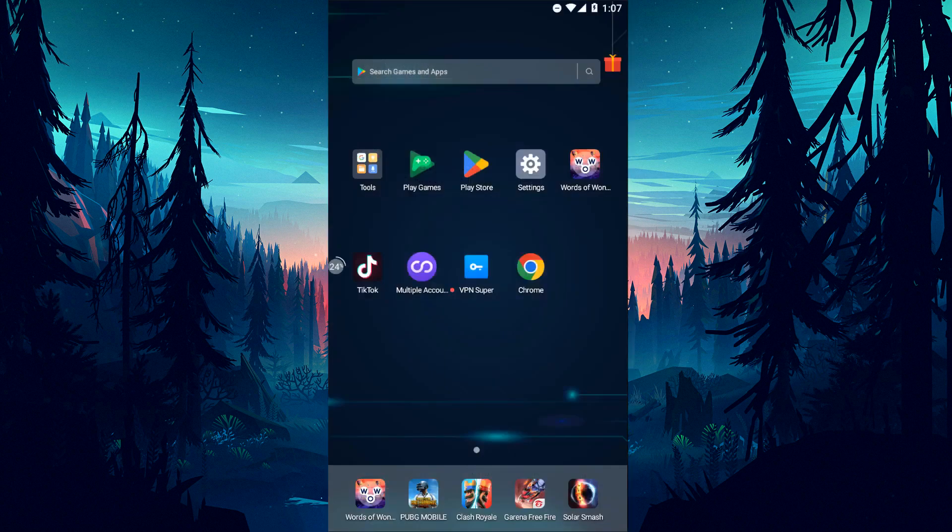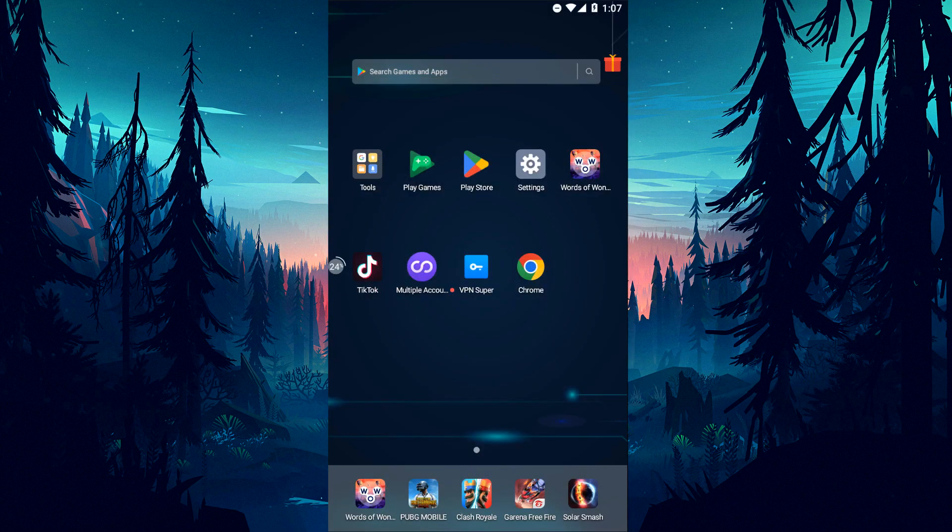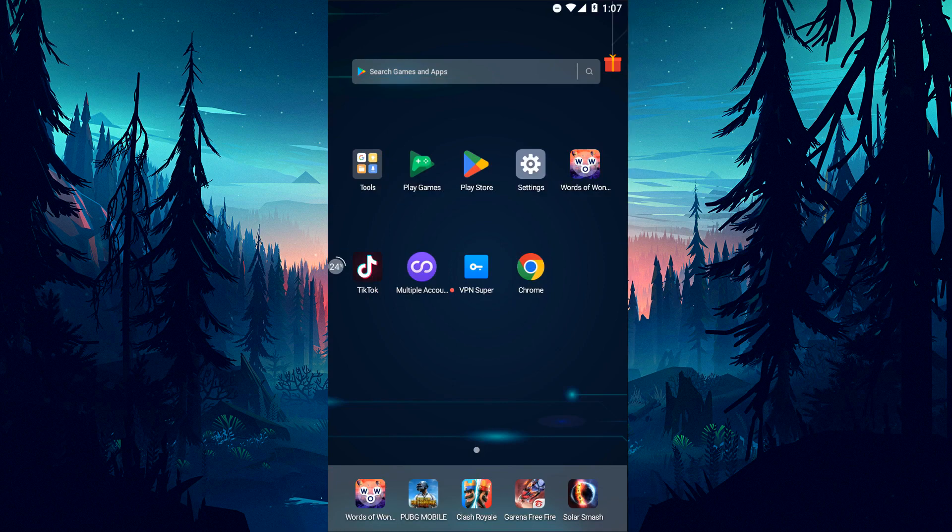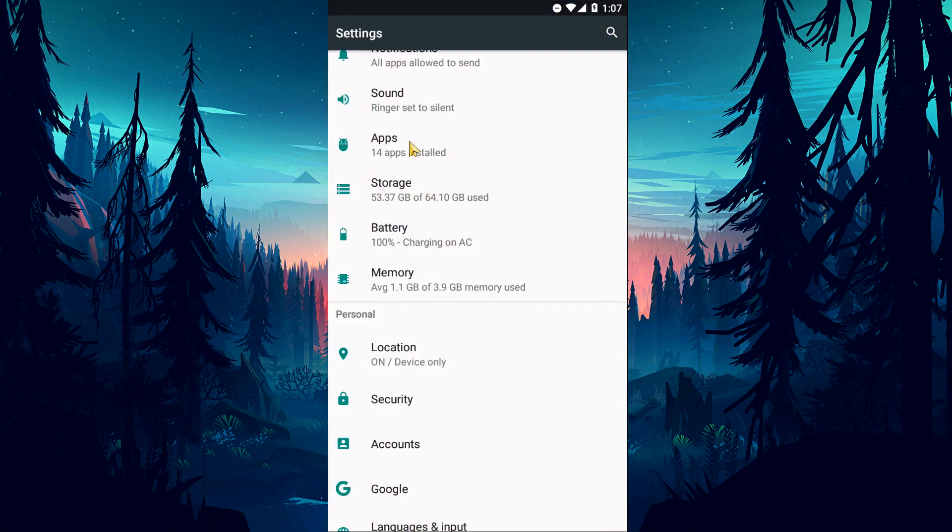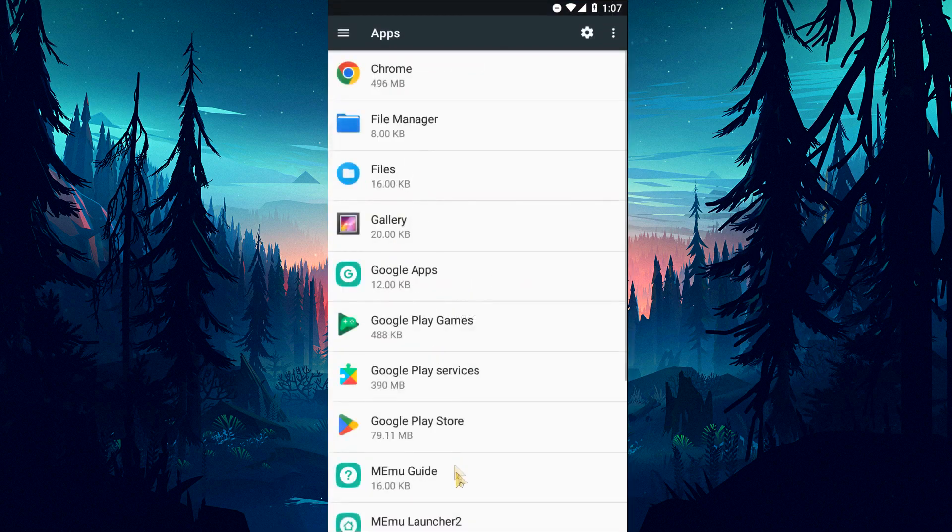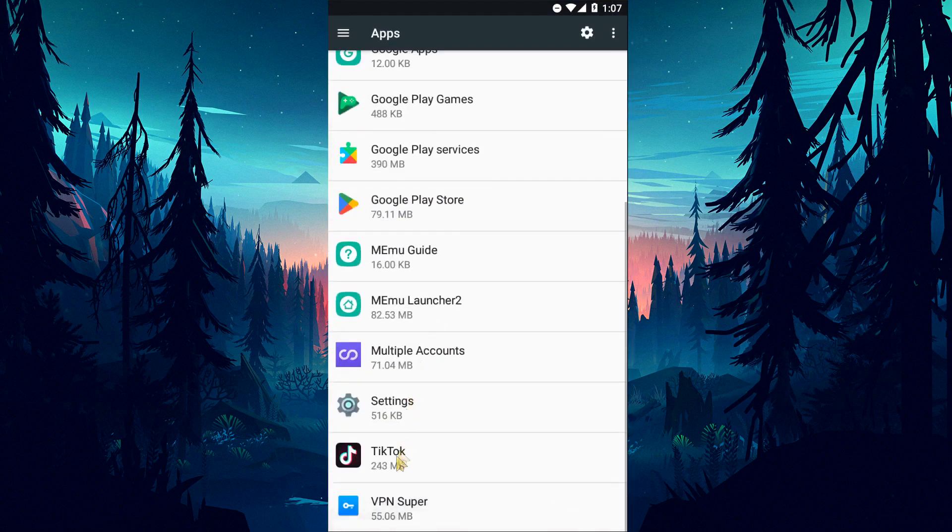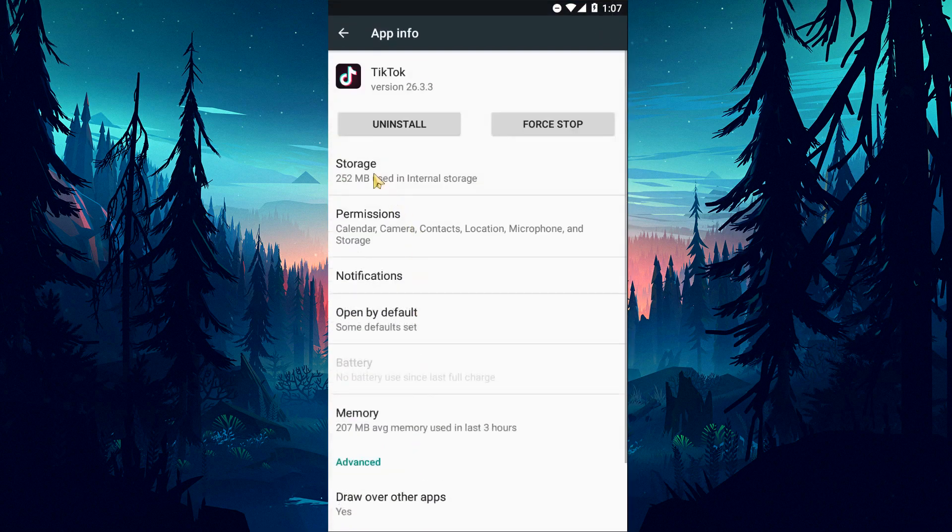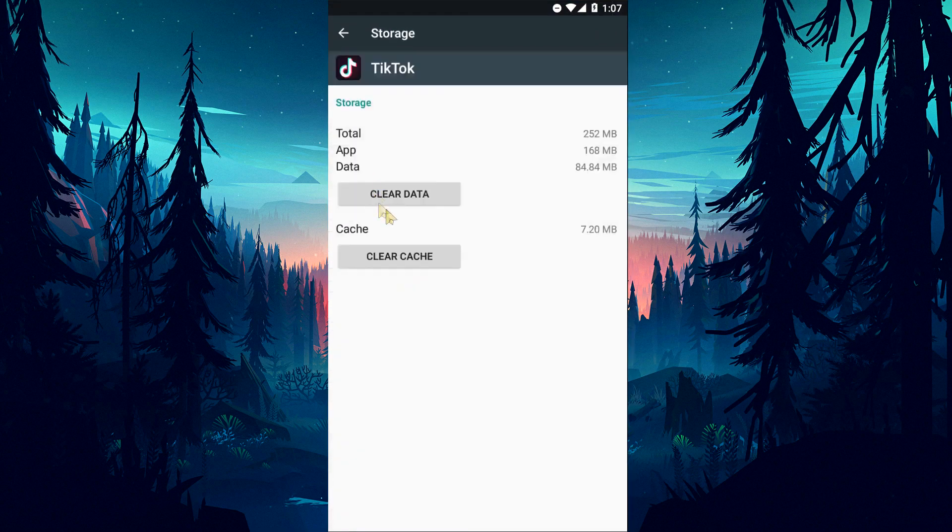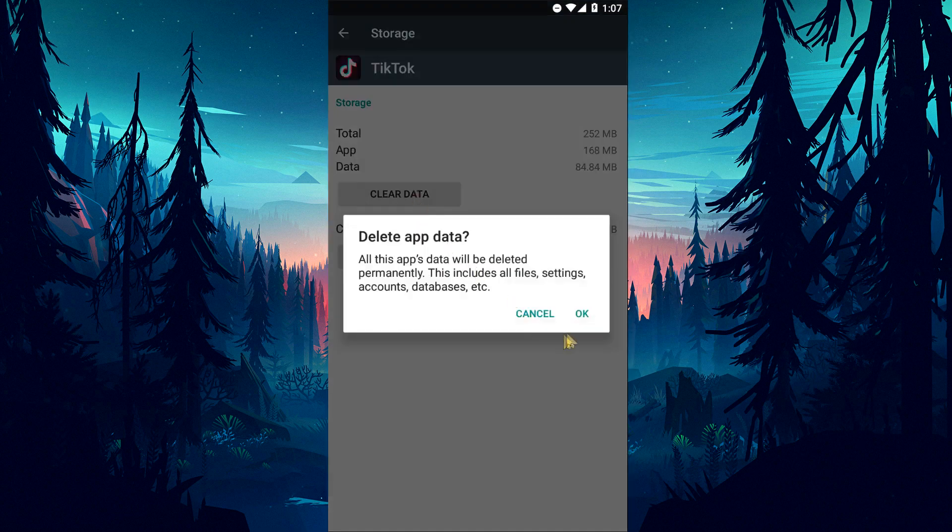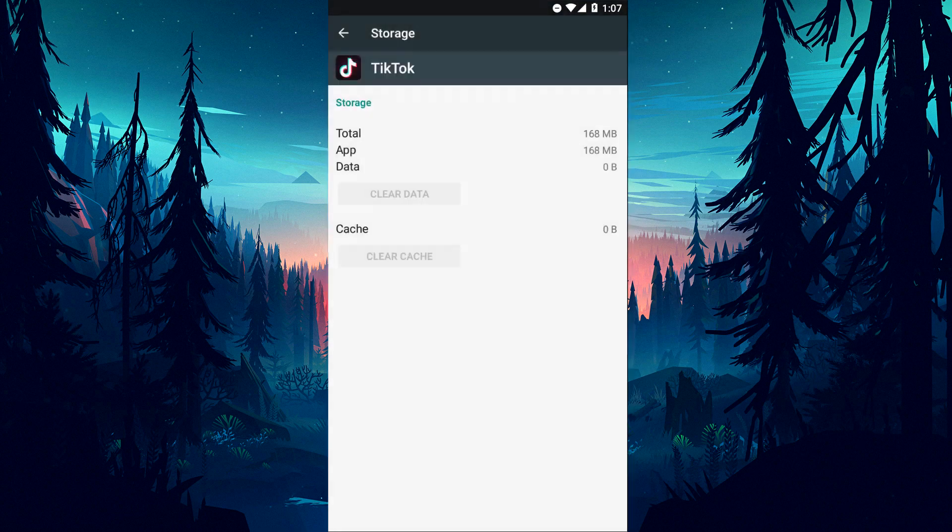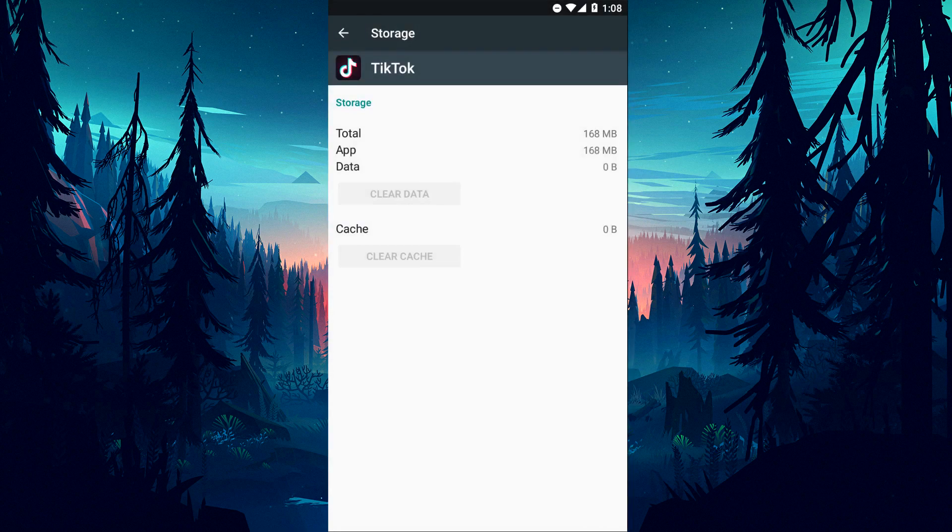Any cache problem in the TikTok application can cause us to encounter such errors. We can eliminate the problem by clearing the data and cache. To do this, let's open the settings menu and select the TikTok application by clicking on the applications option. Then, let's clear the data by clicking on the storage option. After this procedure, you can check if the problem still persists.